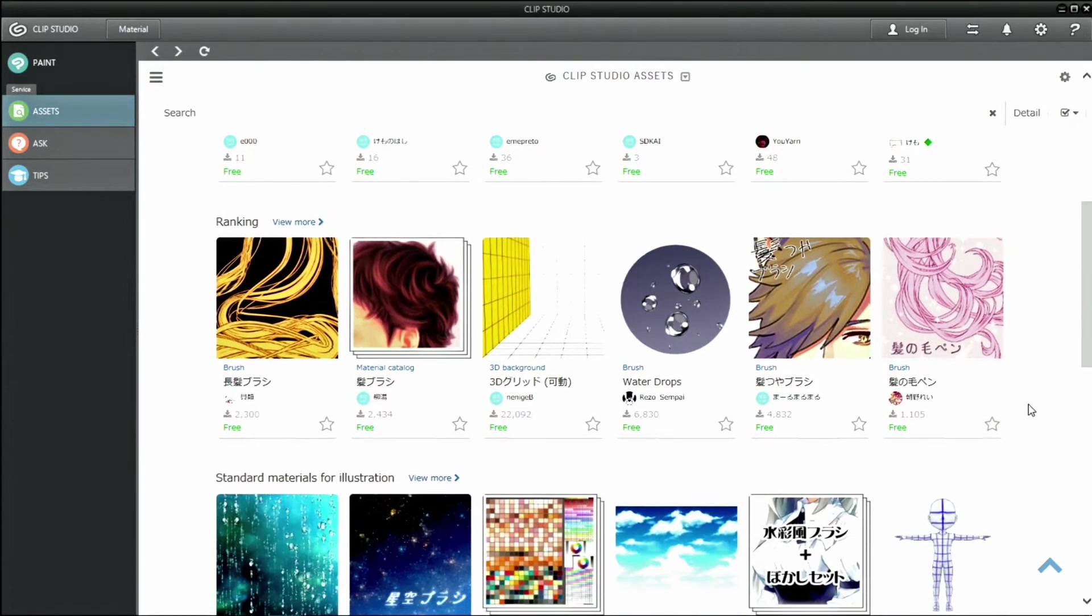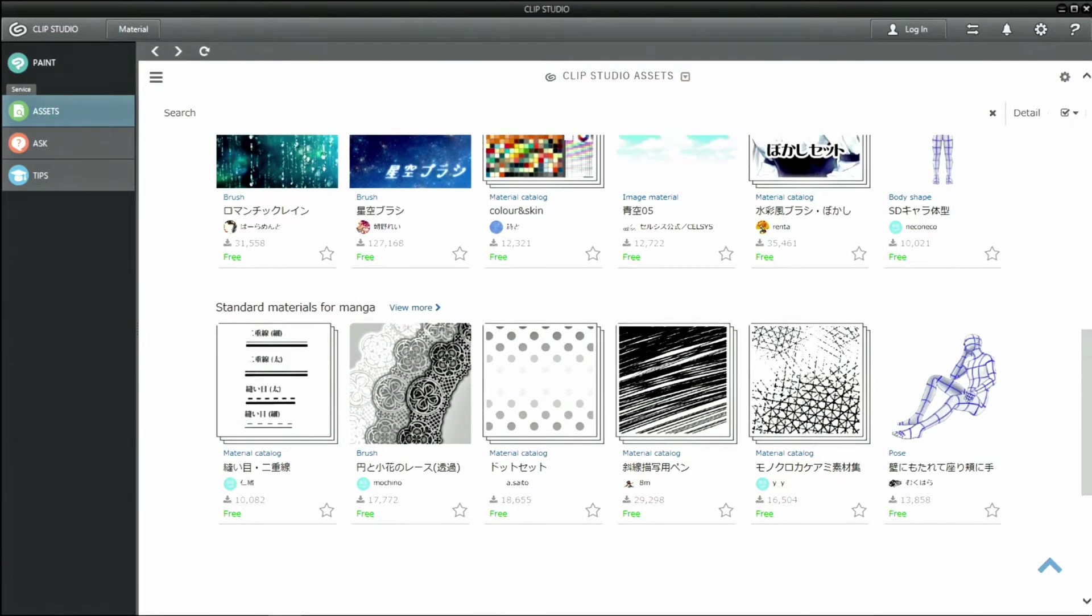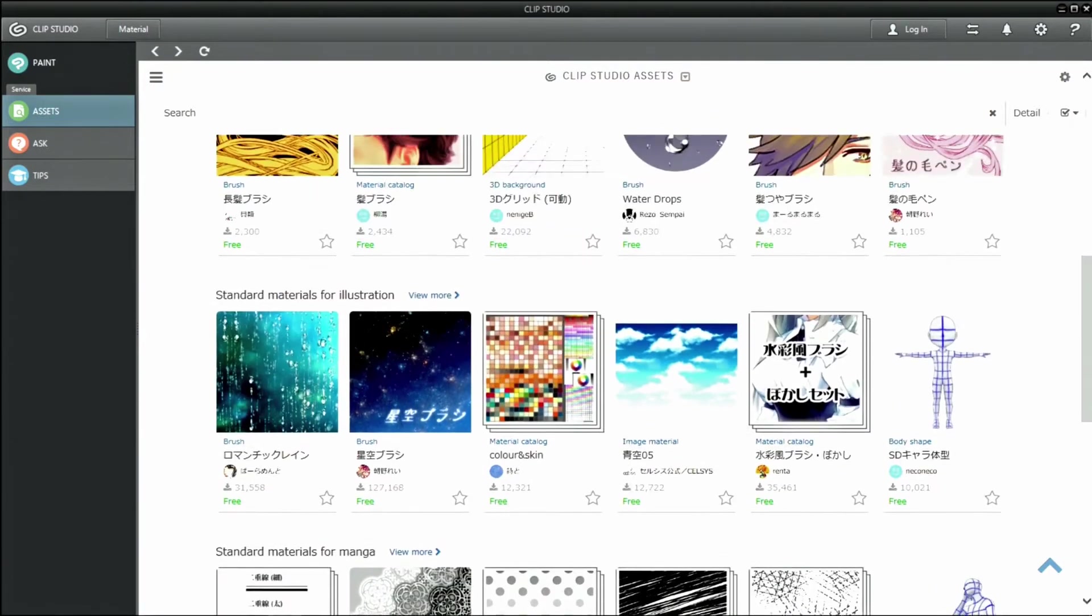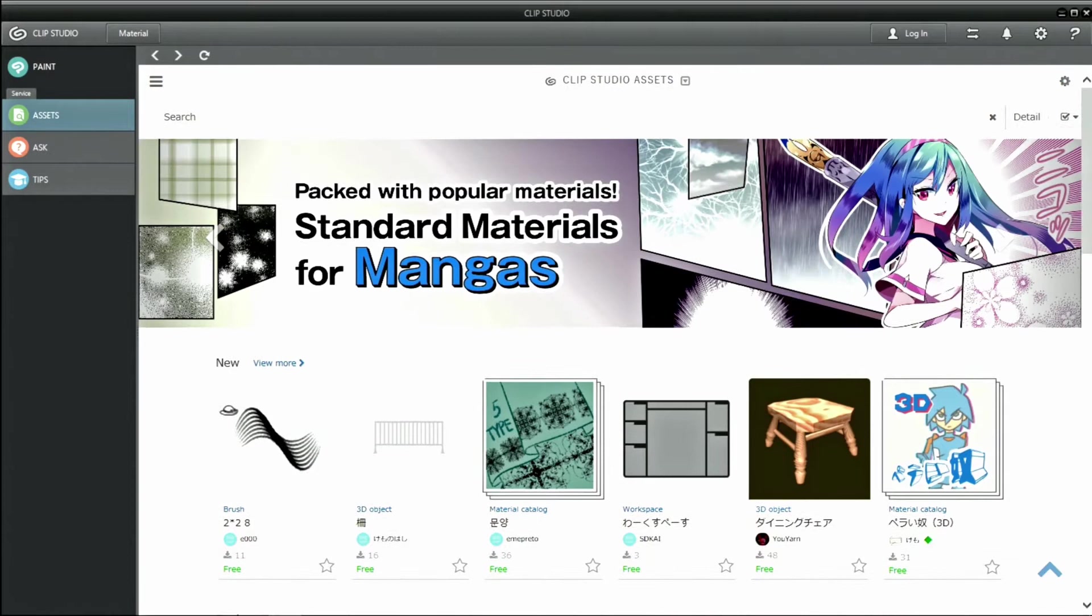You can download various materials such as tones, 3D models, image materials, brush materials and more, which you can use with CLIP STUDIO products.